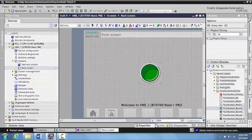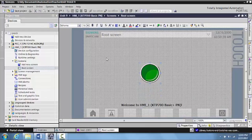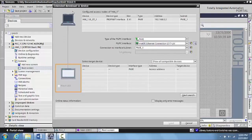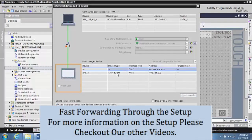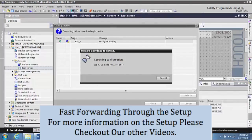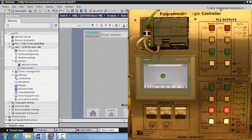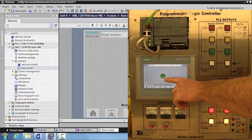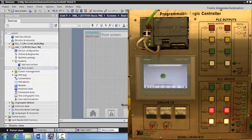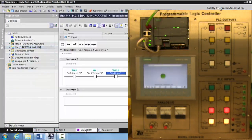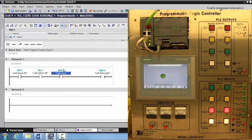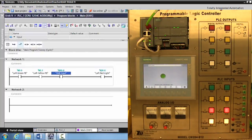Now we know that this HMI input is on the actual Siemens touch screen. Click on the workspace and download this to the HMI. We'll then come back to our main OV1 screen, minimize the project tree, and go ahead and turn the monitor function on.